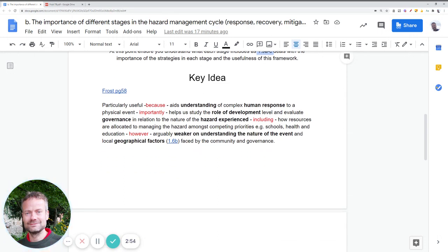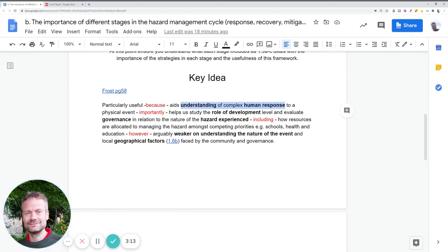The framework is clearly good at helping us understand human response to the physical event, and within that it helps us look at the role of development and governance. If resources are in short supply — poor buildings, or a restricted disaster relief effort — that could be down to development, or equally to poor governance and decision-making beforehand or during the event in terms of resource allocation. So it can help us understand all of that.